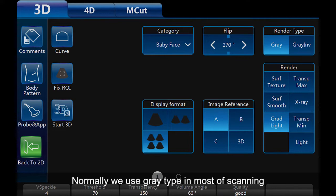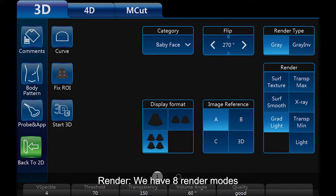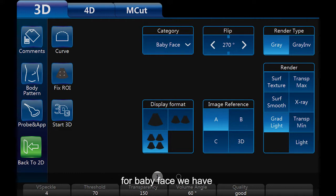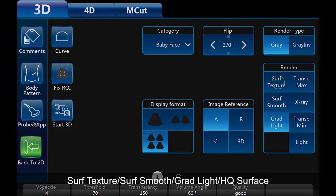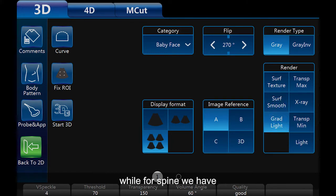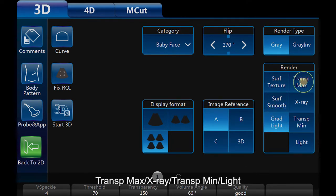We have 8 render modes. For baby face, we have surf texture, surf smooth, grad light, and HQ surface. For spine, we have transparency max, x-ray, transparency minimum, and light.